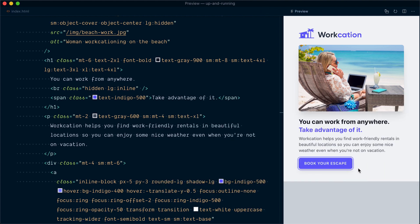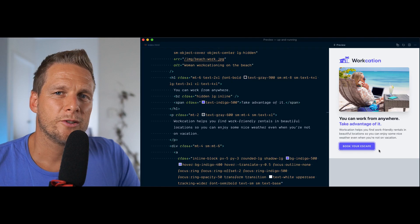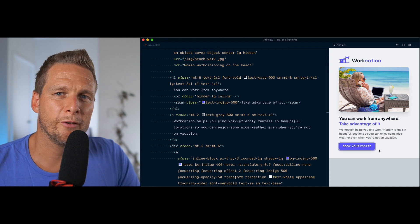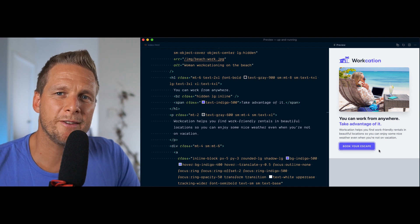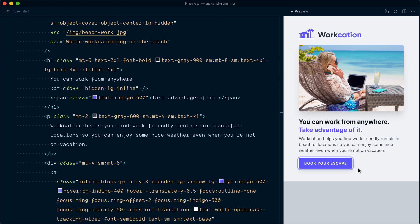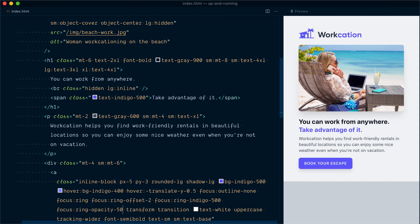We've looked at hover and focus states. What about active states when the button is clicked? Currently if I click on the button, nothing happens—there's no visual feedback. A common design pattern is to make the button a bit darker on click, so it feels like it's going into the page a bit.